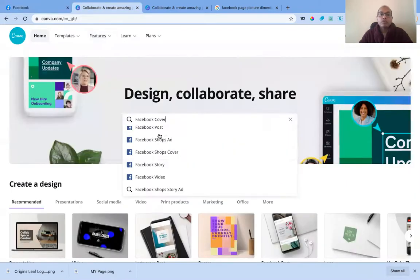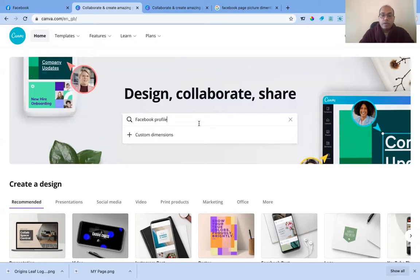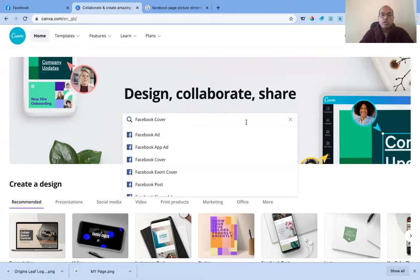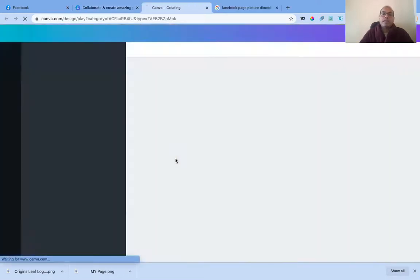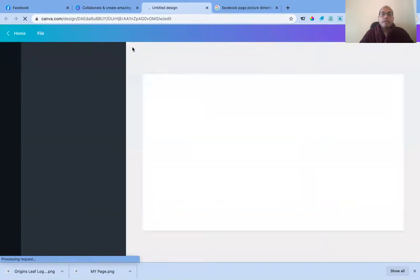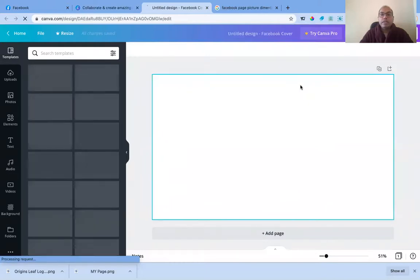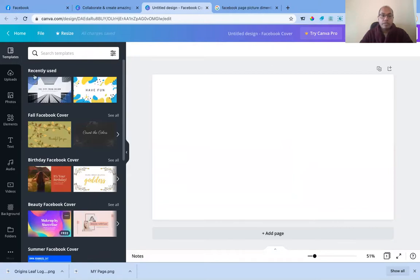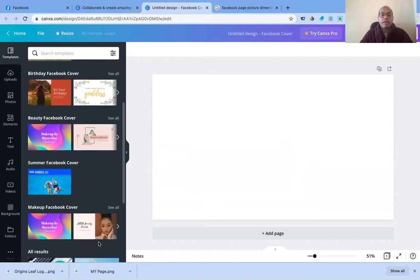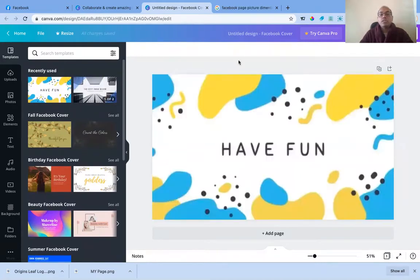I typed in 'Facebook cover' and it gave me a lot of ready-made templates. Some are free and some are paid. When you hover over them, you can see which ones are marked as free. Pick one you like — there are really good ones — and select it.